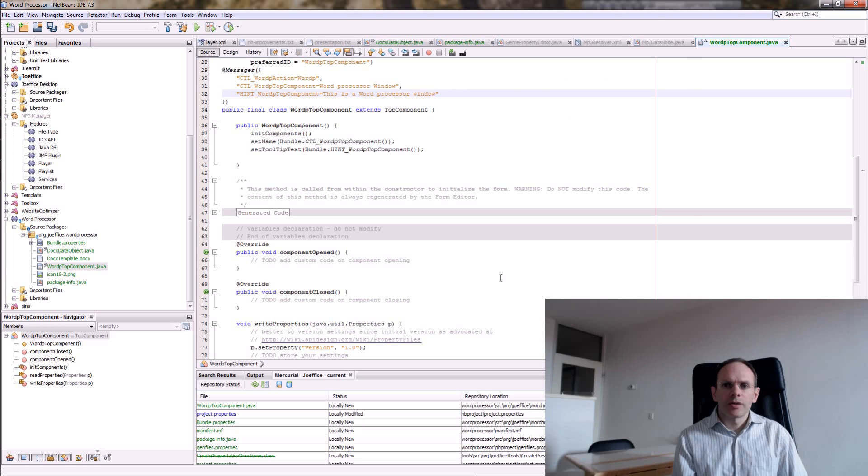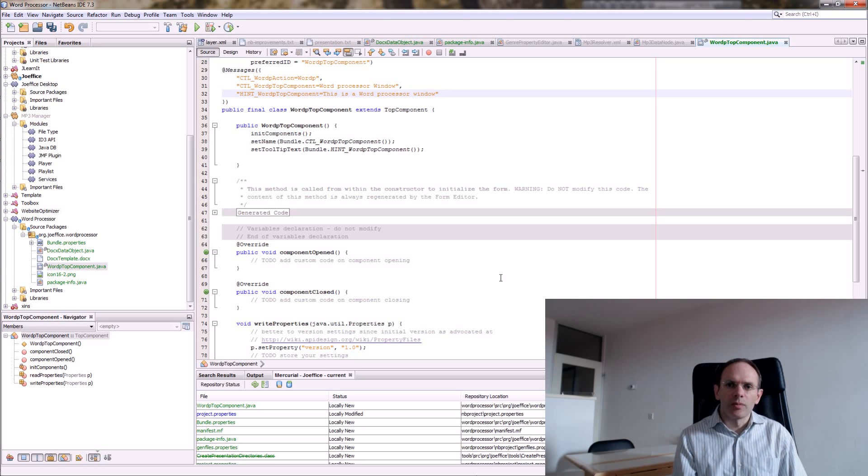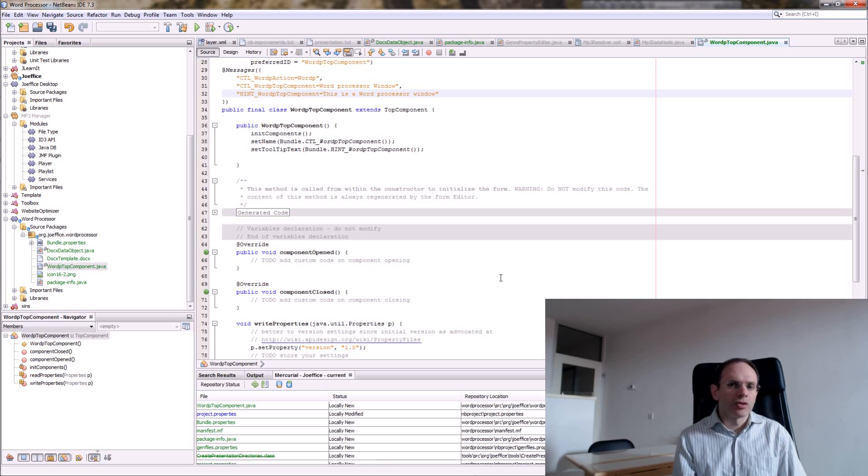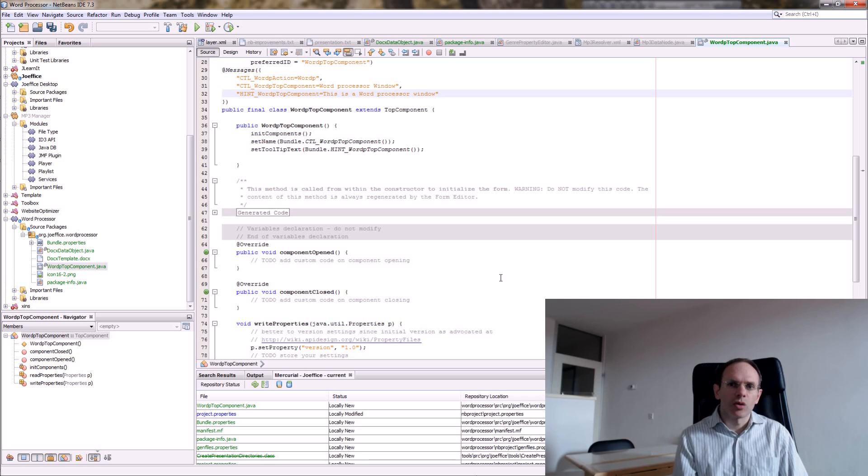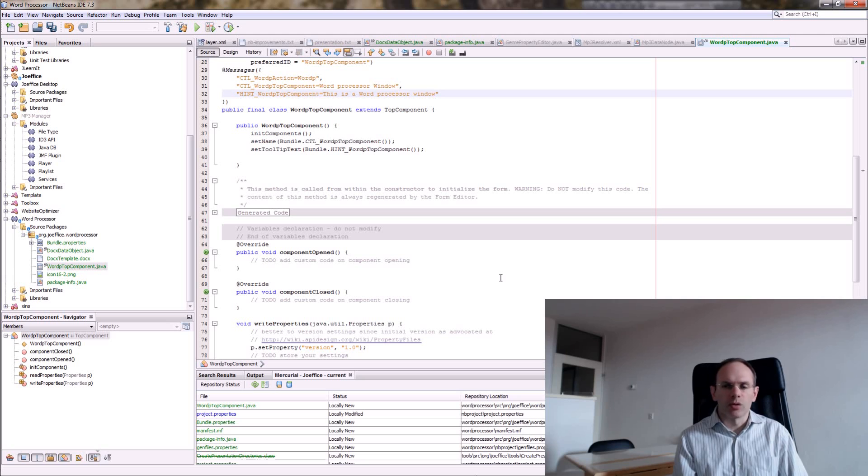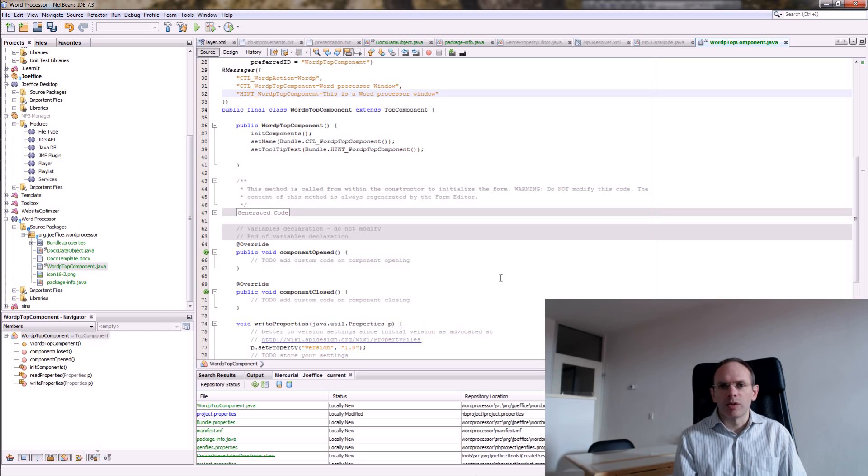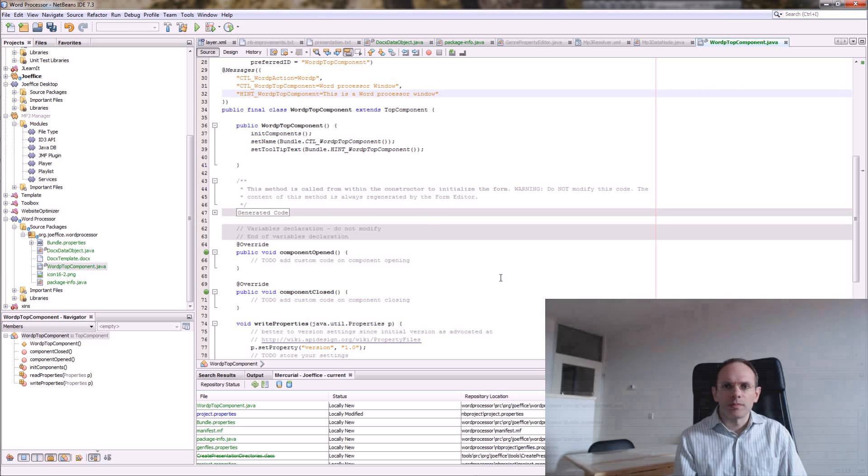So here what NetBeans will do is it will start also at the same time your top component where you can design with drag and drop. In this case we're going to use one or maybe two components which will be the JTextPane and then maybe a toolbar above it. So we don't want to use a visual designer for it. So just need to remove the generated code and also the form.xml that is generated in the same directory. So we can choose our own layout and so on.